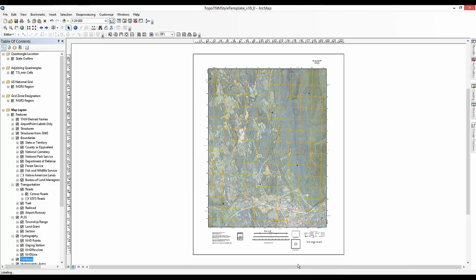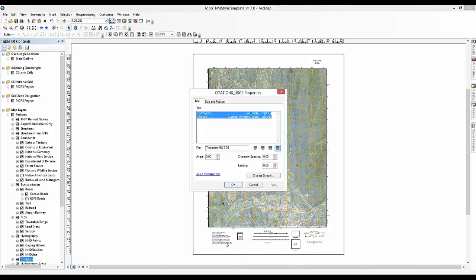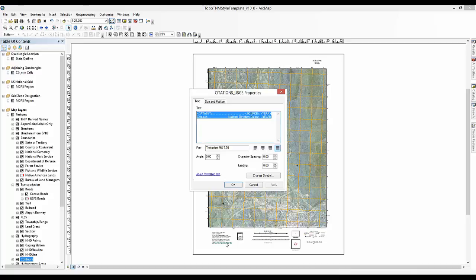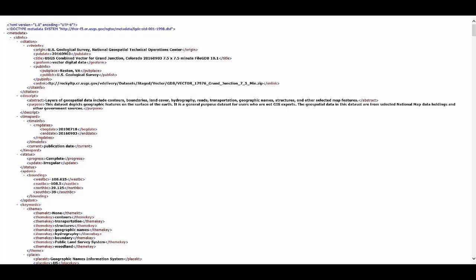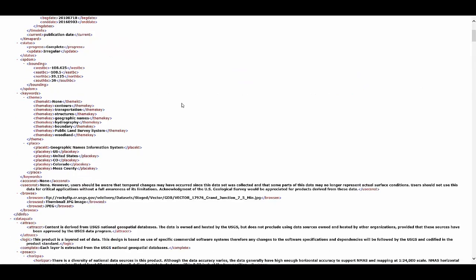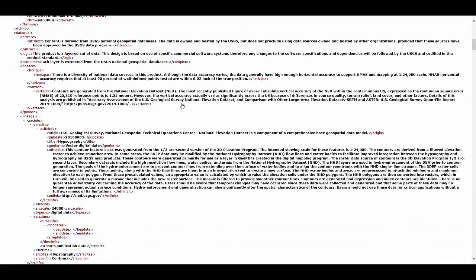Finally, the citation dates must be updated in the lower left of the map frame. The information for this update can be found in the XML metadata download alongside the national map data. You will need to open the XML document to view the metadata. All the data sources can be found within the lineage tag within the XML document. Scroll down until the lineage line can be seen. Each data source is documented within the SRC info tag.